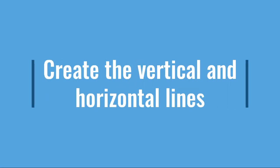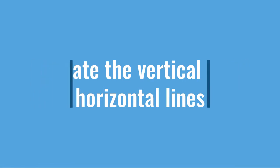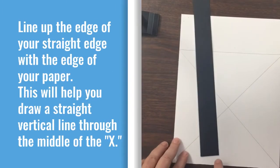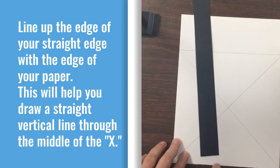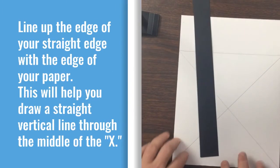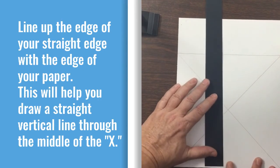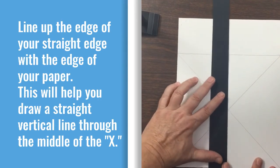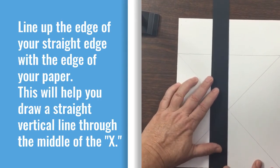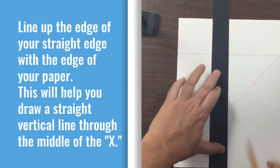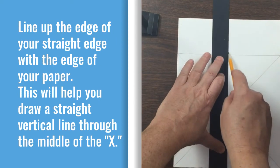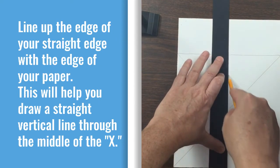Create the vertical and horizontal lines. Line up the edge of your straight edge with the edge of the paper. This will help you draw a straight vertical line through the middle of the X.